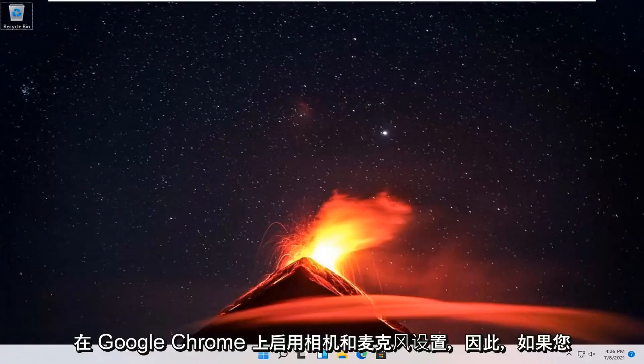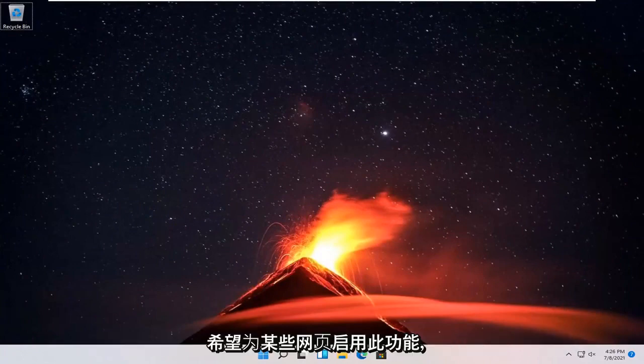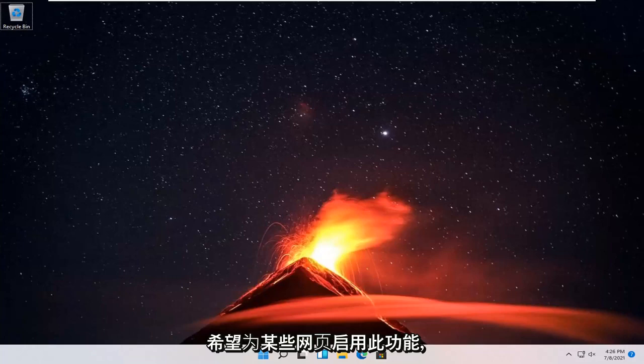In today's tutorial, I'm going to show you guys how to disable access to your camera on your Windows 11 computer for different applications that you may not want to access your camera.